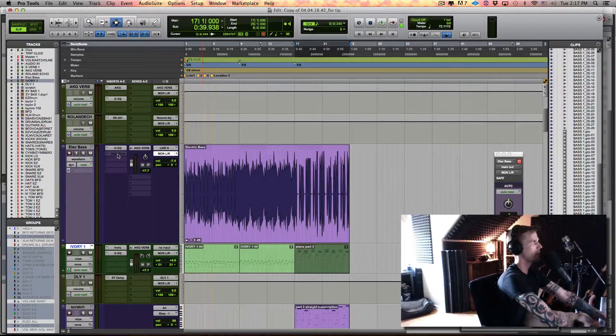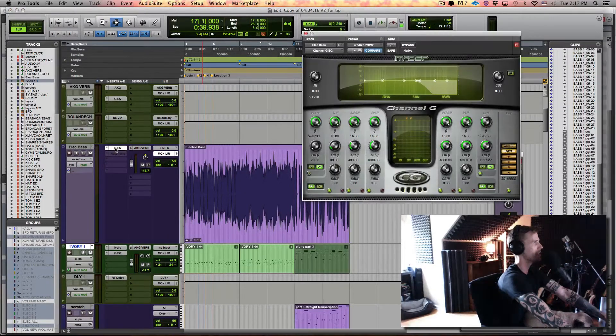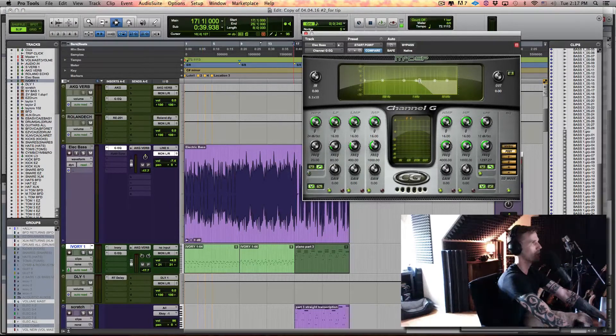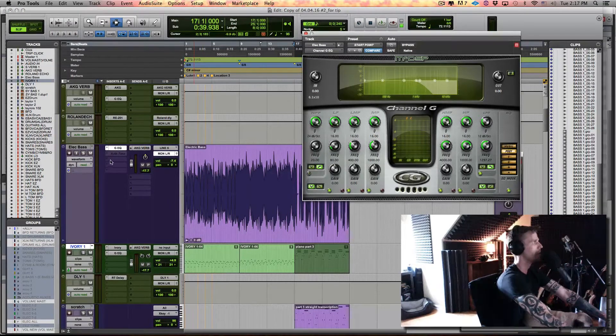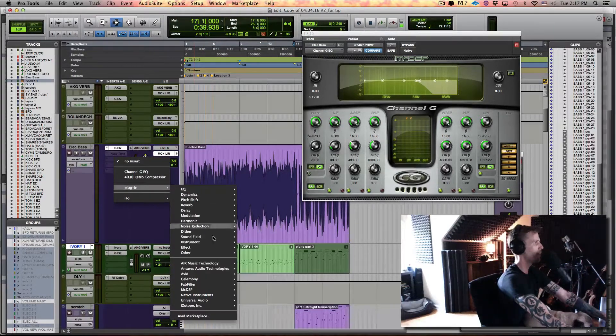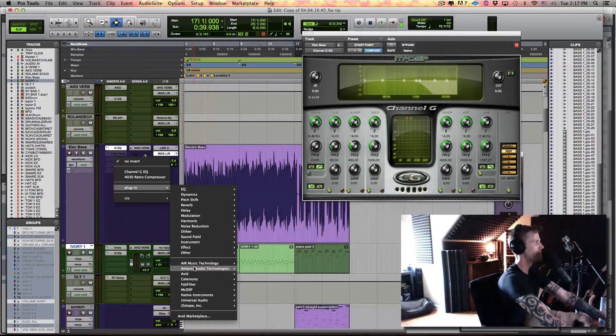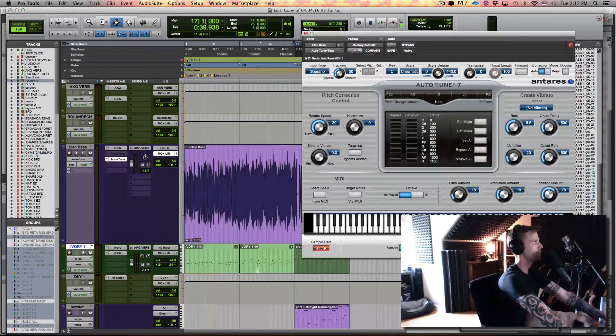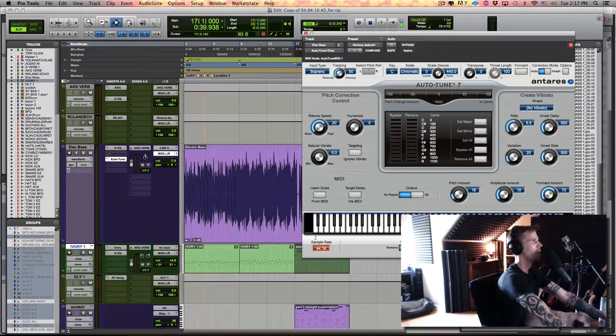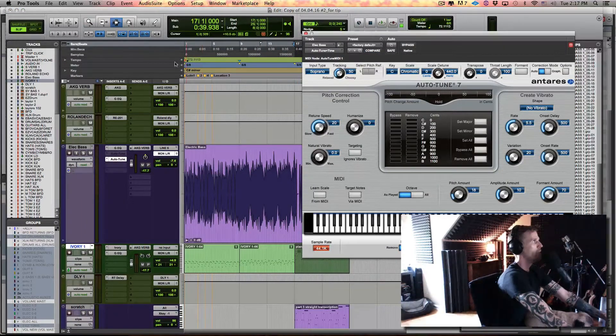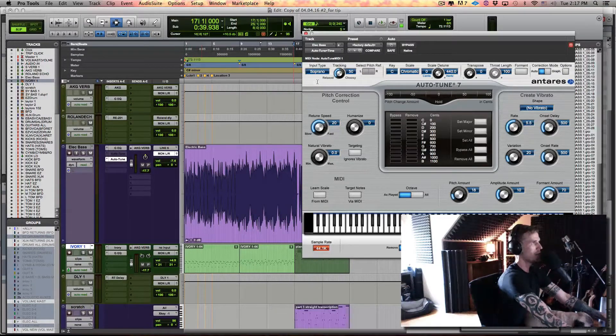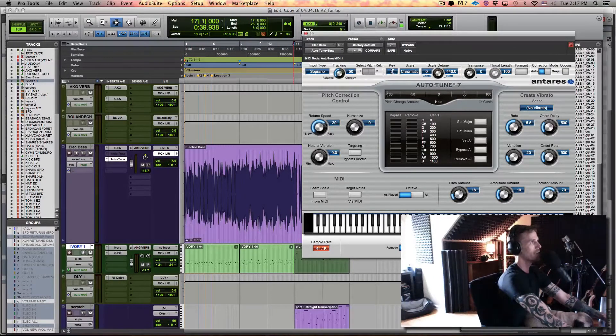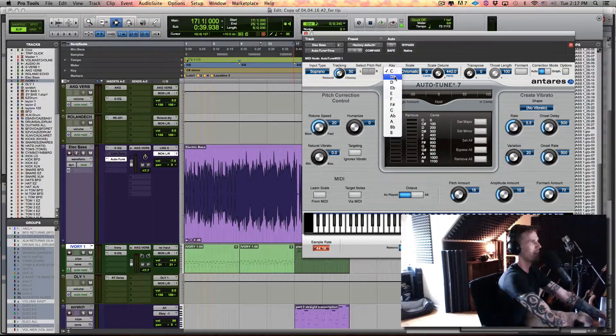So just on a whim, I tried out Auto-Tune. If you want to see the EQ, I'm just rolling some of the high out of there. So let's grab Auto-Tune. This track happens to be in C sharp minor, so I'm going to grab C sharp D flat, same thing.